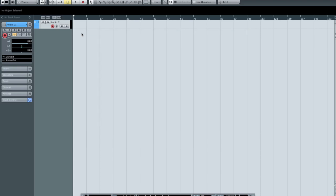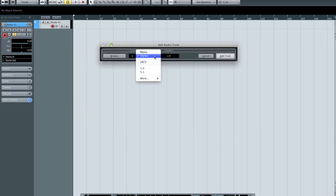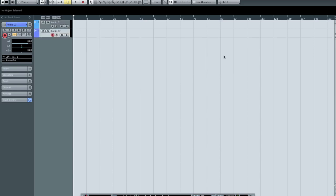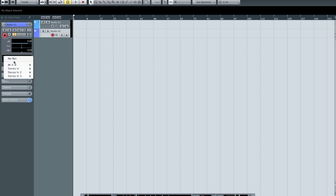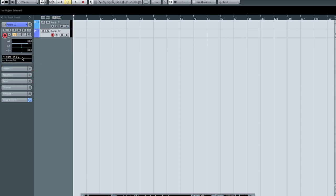If I create another audio track — this time a mono track — even though I've set up stereo inputs, I can still choose just one side. Selecting the left of inputs 1 and 2 means this track is listening to physical input number 1. Choosing the right side means it listens to physical input number 2. It's important to choose the right input you're physically connected to, or your track won't record what you expect.